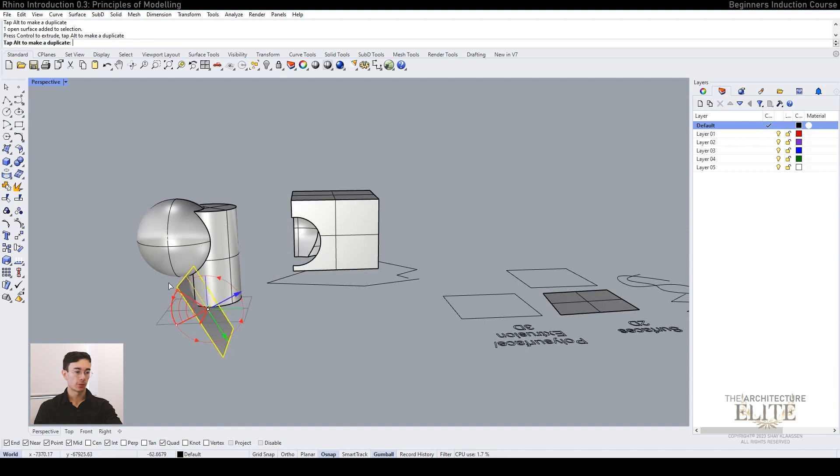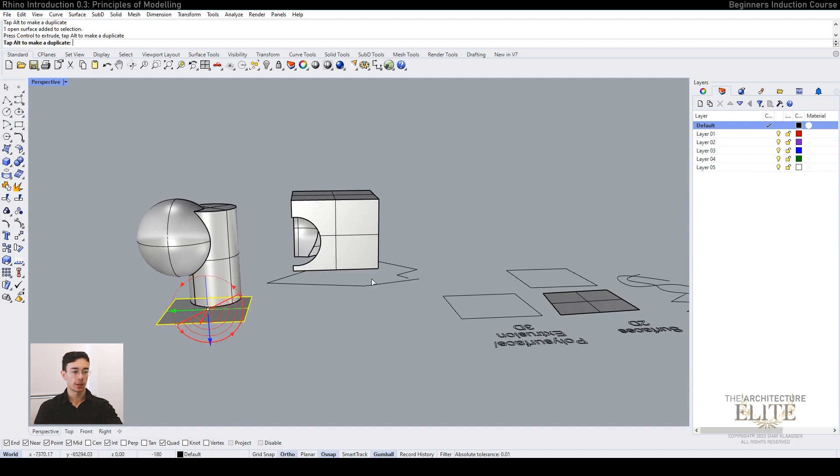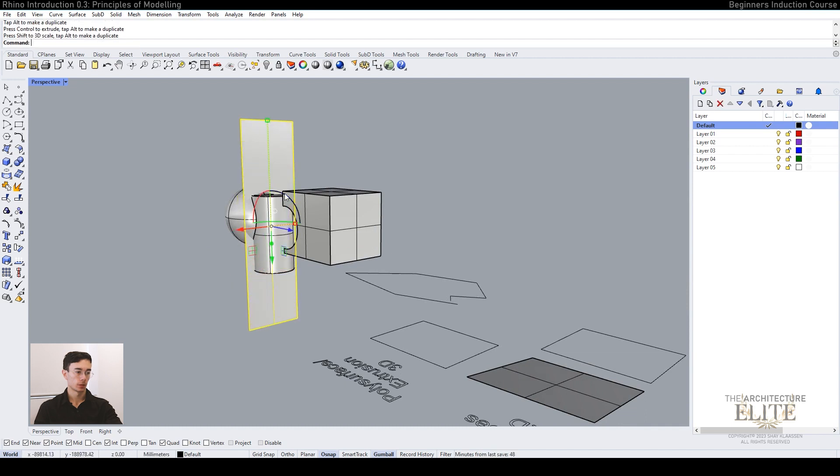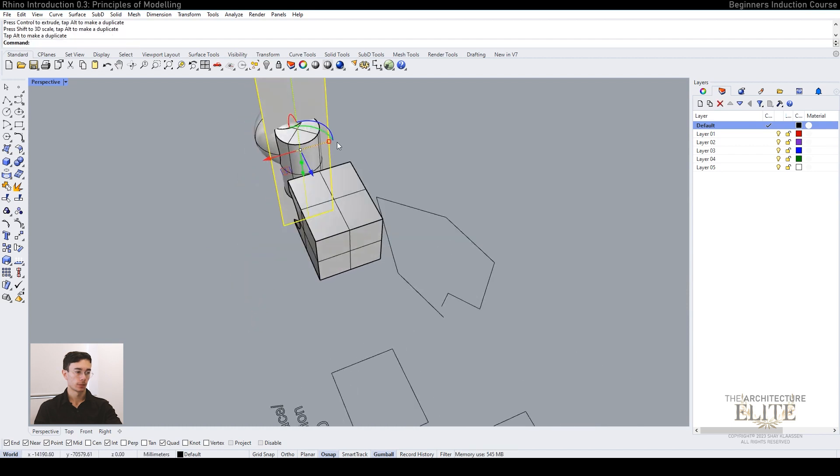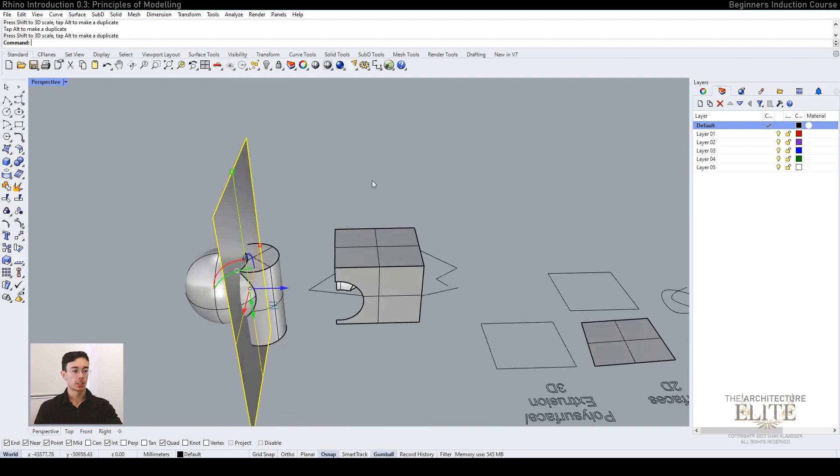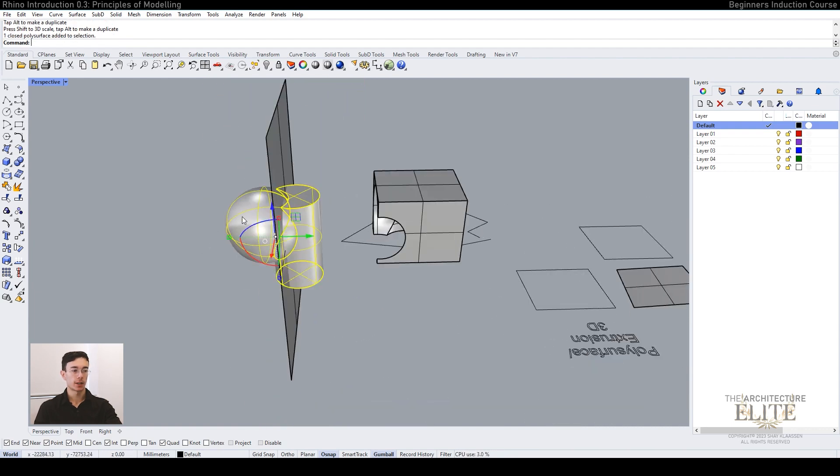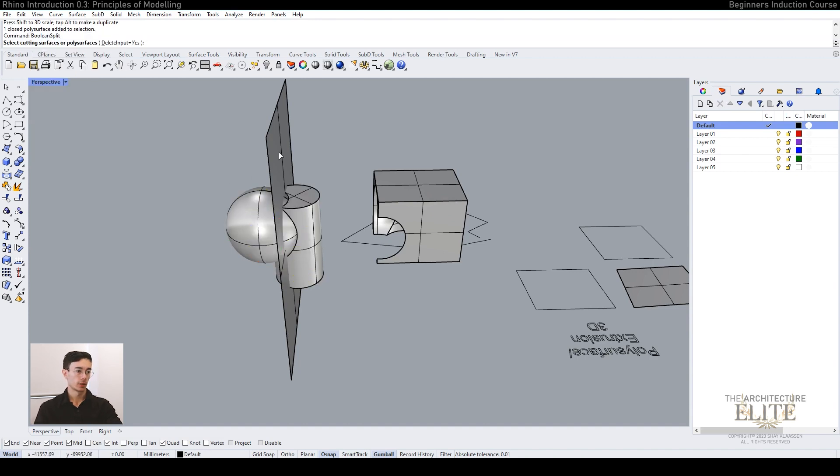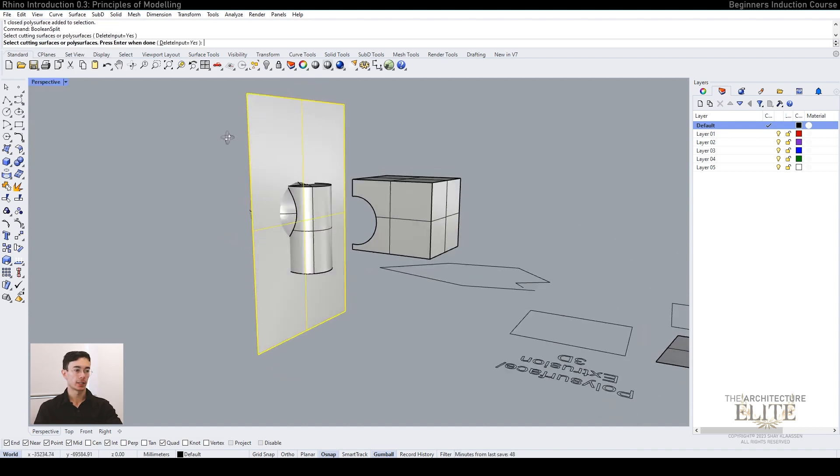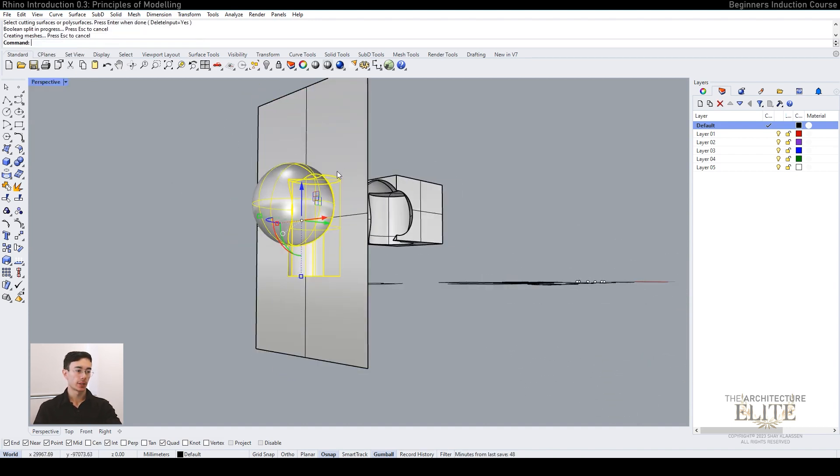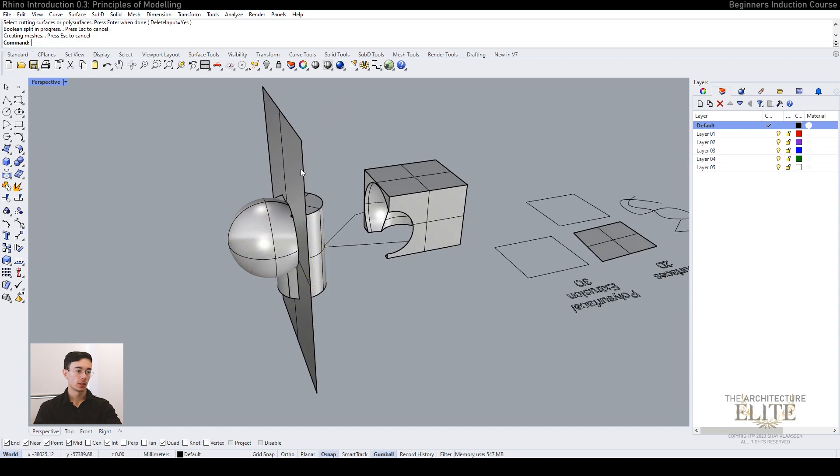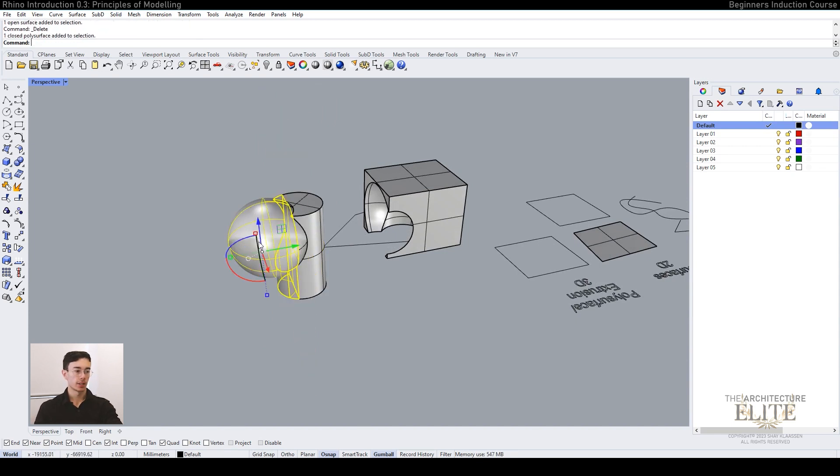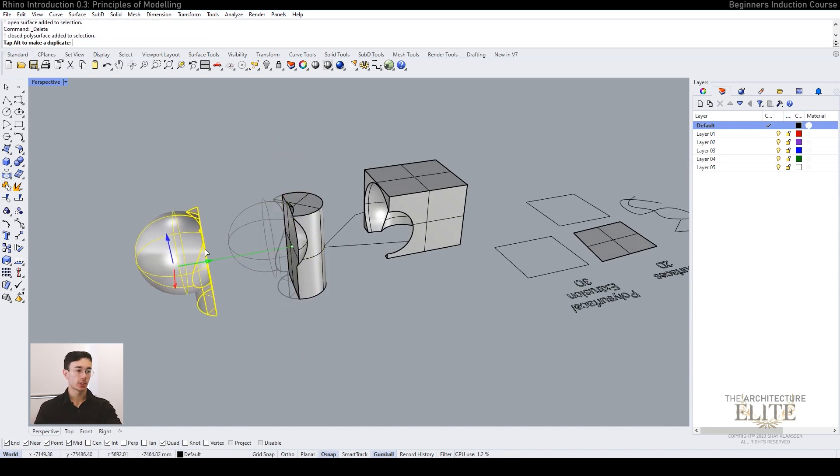If we take a surface and rotate it using the gumball, hold down shift to snap your rotation. We can split this in half, so we use Boolean split, then select our cutting plane and press enter. We can delete our cutting plane and you'll see we've now split this into two.